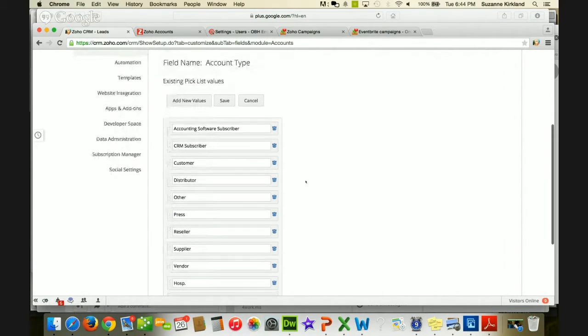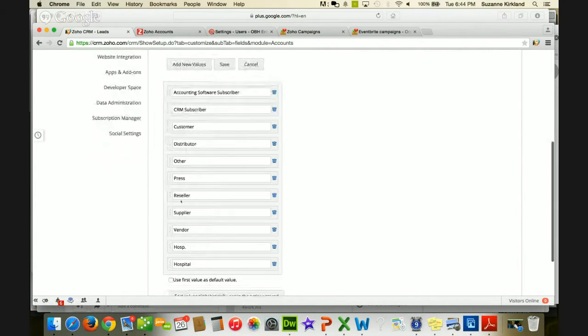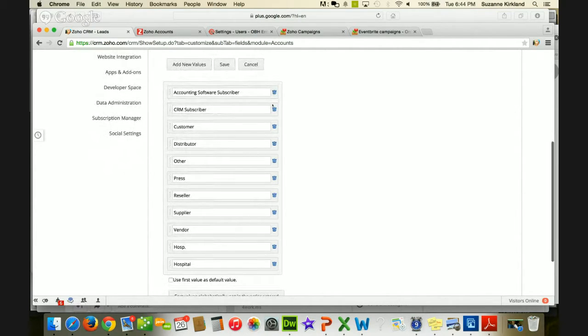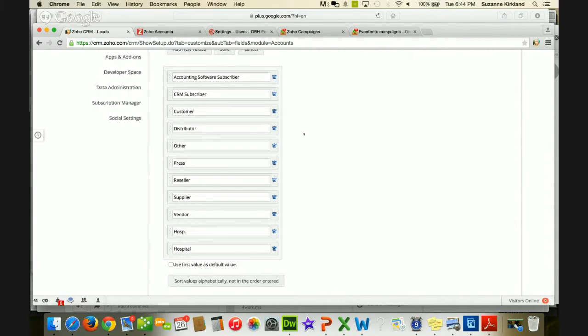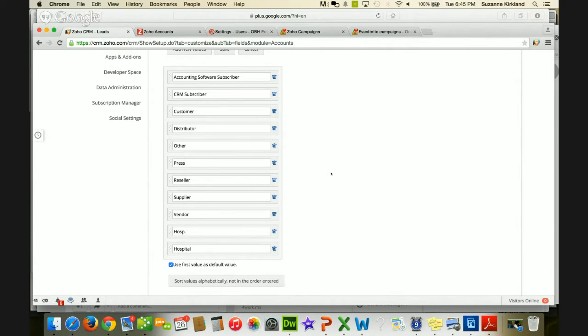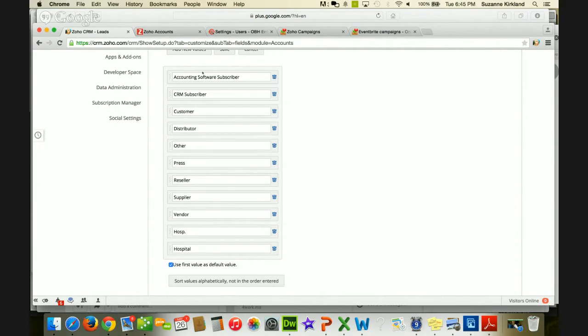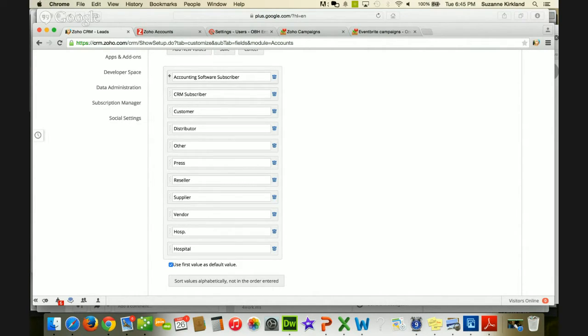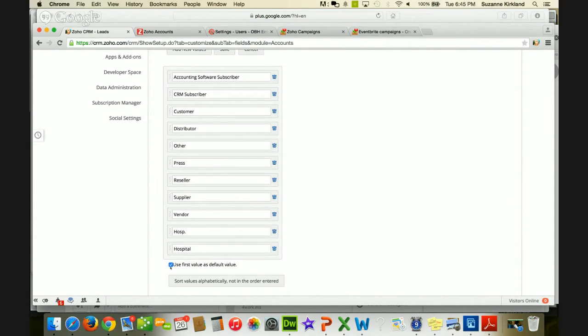And I have all these different fields available in my account type field. And the default value, setting the default value, is as simple as checking this little box down here. And all that says is that any time a new record is created, if there is no value provided for this particular field, it's going to default to the first item in your list. So of course, you always have to make sure that the most common value you want to put first in the list. But it's as simple as that. You check the check box, and then that will always default that.